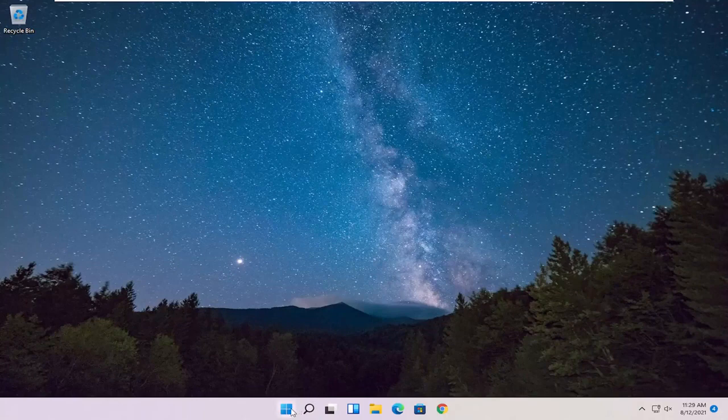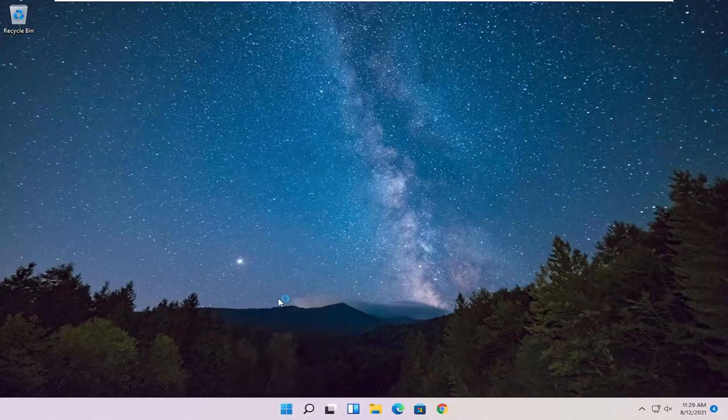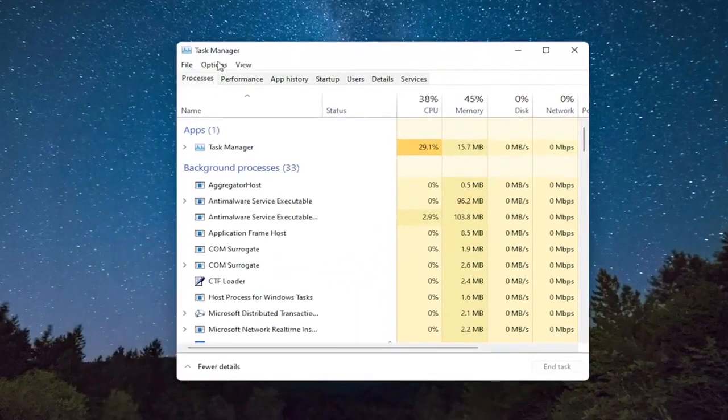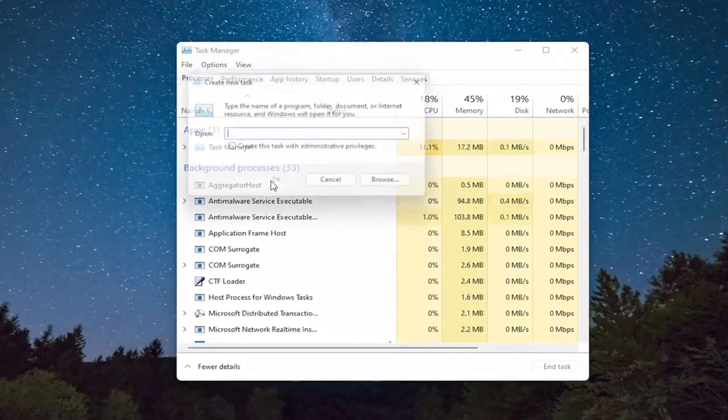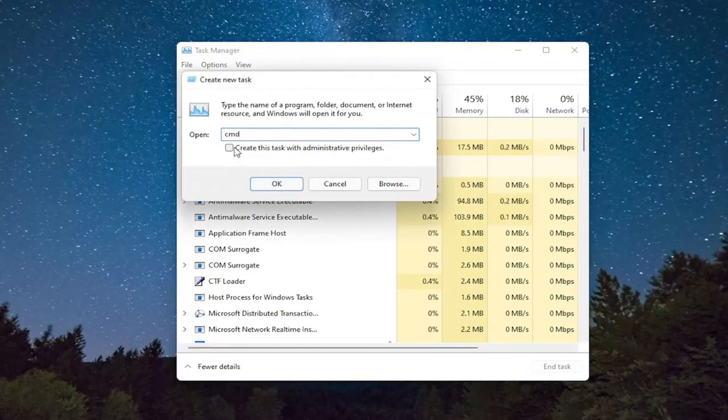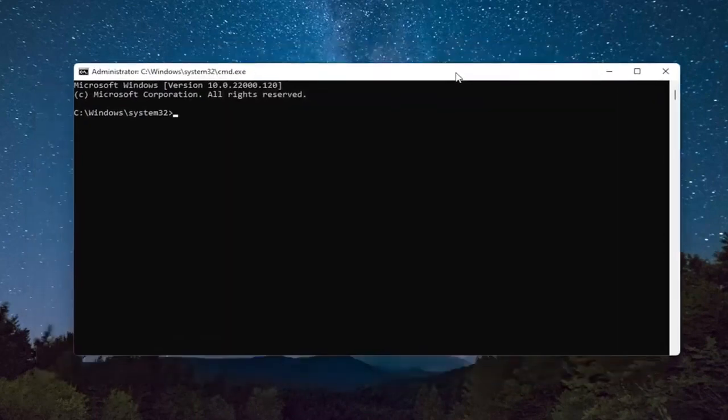All you have to do is right-click on the Windows Start button and select Task Manager. Select File, then Run New Task. Type in CMD, then checkmark Create This Task with Administrative Privileges, and select OK. Then close out of the Task Manager.